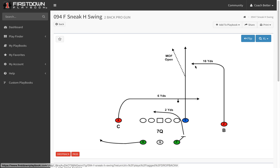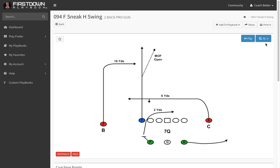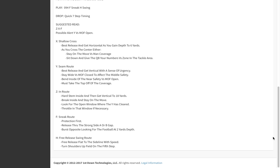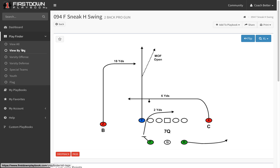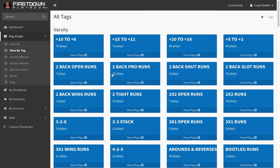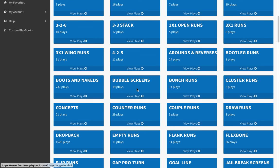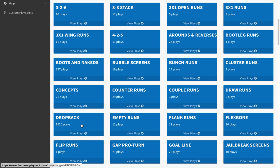Once you get inside of there, the play will be drawn both ways and you'll have the reads and the coaching points for that play. So just remember, a way you can go in and find drop back passes is to go to the view by tag area, scroll down and find the drop back passes. There are a lot of them, but once you get inside and type in the route combination, it'll help you get to what you're looking for a little bit quicker.